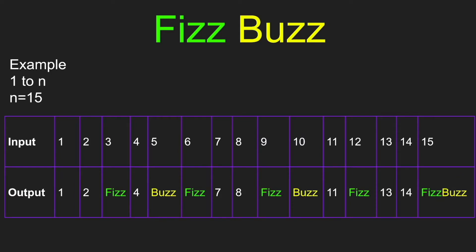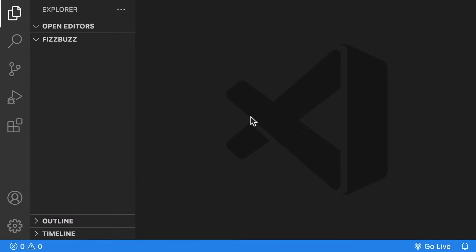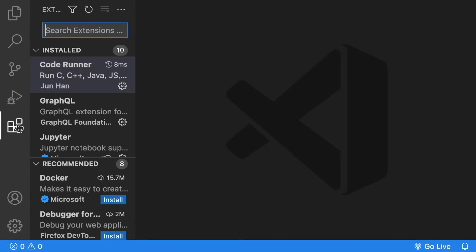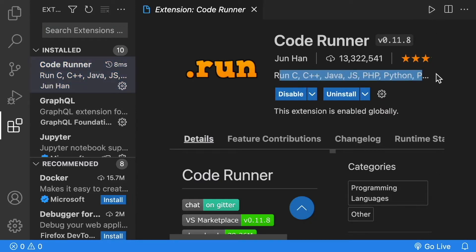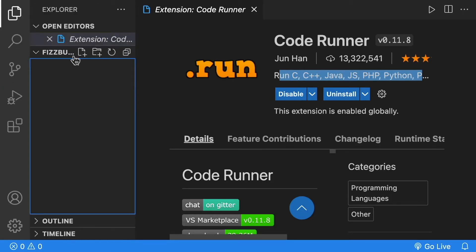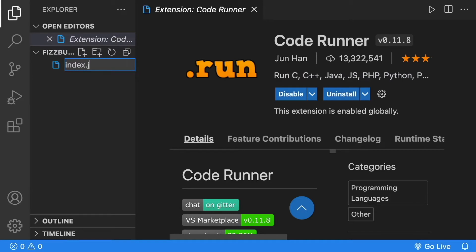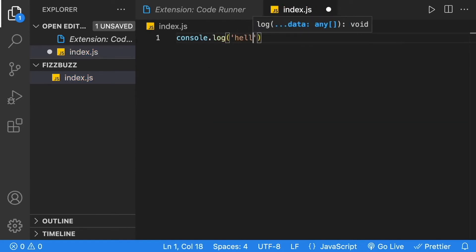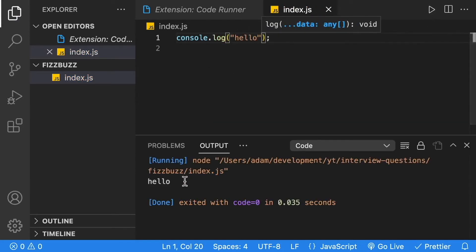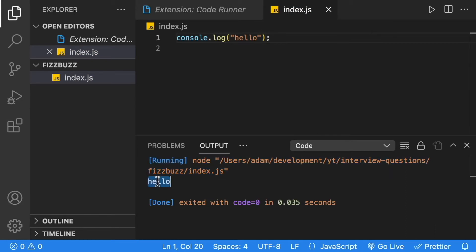Let's go ahead and solve FizzBuzz. I'm going to show you two possible ways to solve it. We're going to be using VS Code and JavaScript. To run the JavaScript, I have Node installed, and within VS Code I also have an extension called Coderunner. Coderunner adds a play button and can run all types of code as long as you have the underlying technology installed. I've created a file called index.js, added a console.log with 'hello', hit the play button, and you can see it prints hello to the screen.